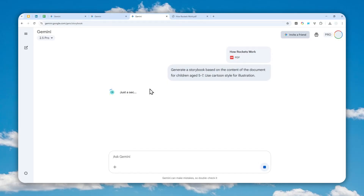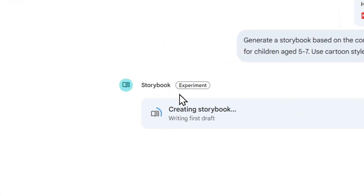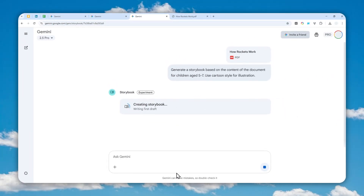Depending on the prompt or description you provided, sometimes Gemini might ask for further clarification — like the plot or the illustration. But in this case it doesn't seem to be asking for anything, so that's a good sign. You have to wait about one to two minutes for Gemini to turn the content you provided into a storybook. I'll skip forward and show you the result.